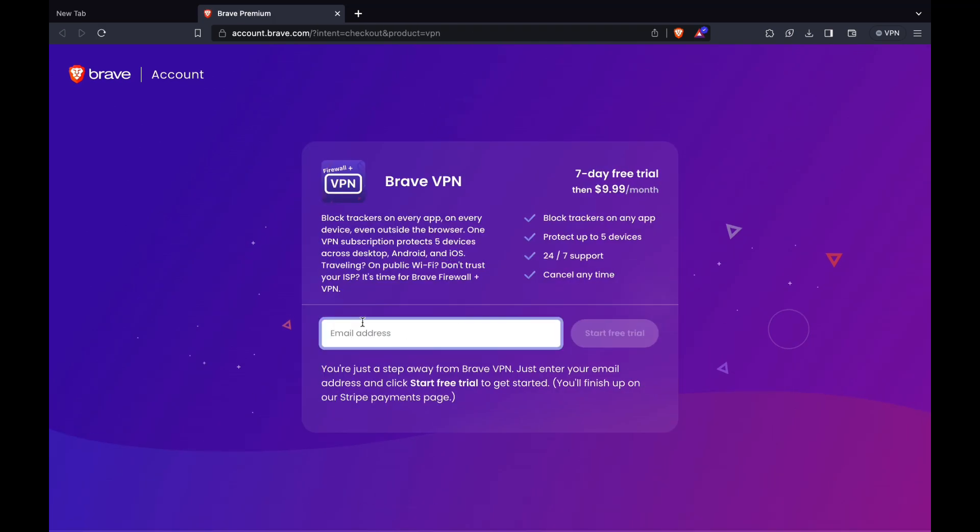Then enter your email address and follow all the steps that they tell you. I'll just enter my email address right now. Then click on start free trial.